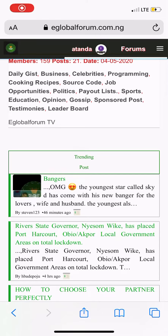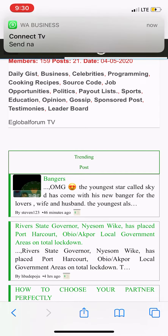Hello guys, good evening. I want to teach you how you can make your sponsored posts and get approved and earn from it. So just stay tuned and I will show you what to do.